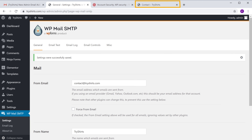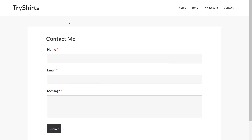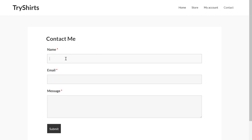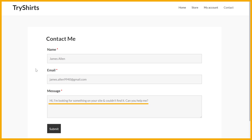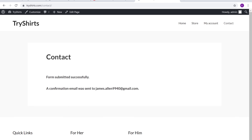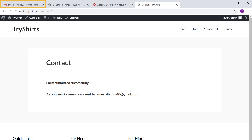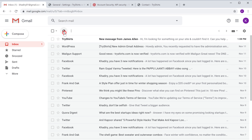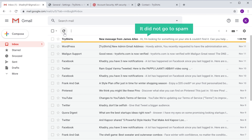To verify, let's go to our website. A visitor is trying to contact you and they are sending a message through your website. Now if you go to your inbox and click refresh, you can see that we have received the mail in our inbox and it did not go to spam.